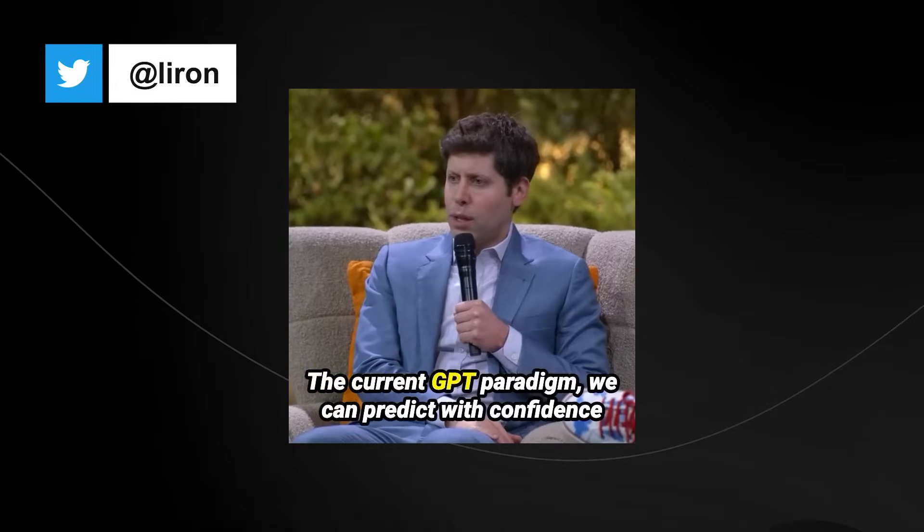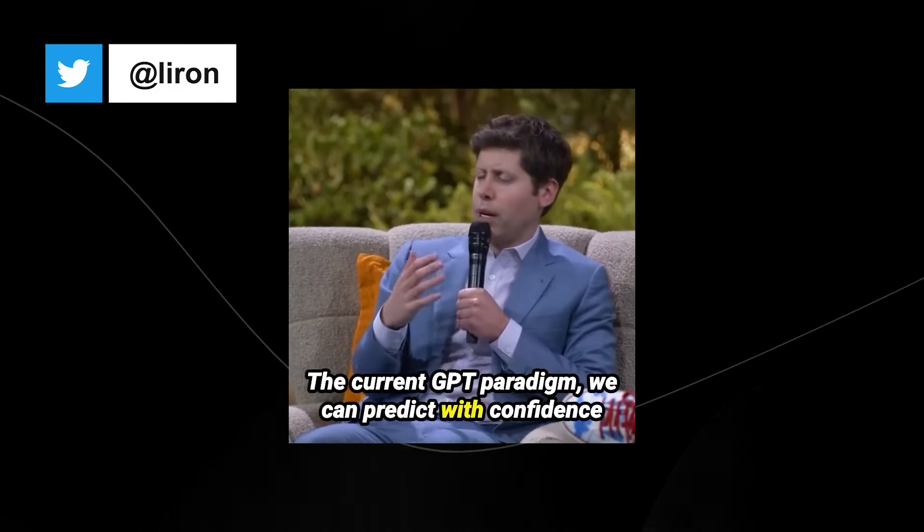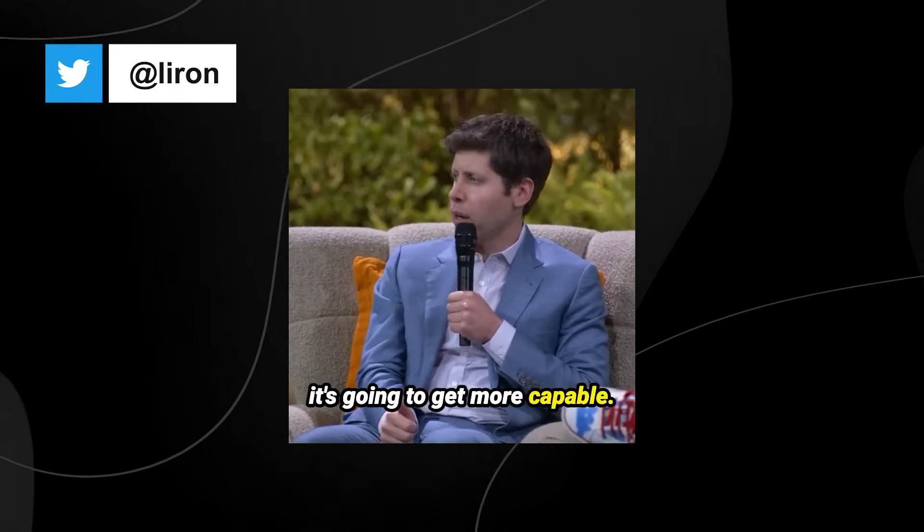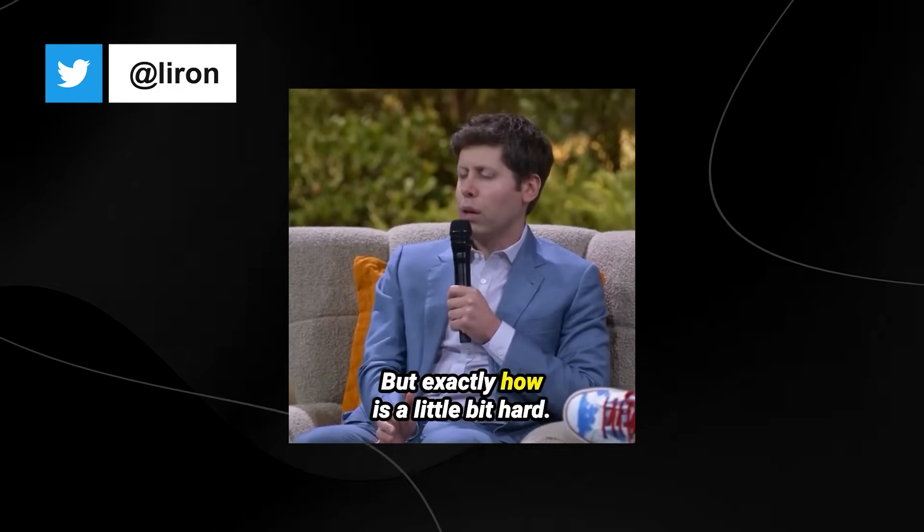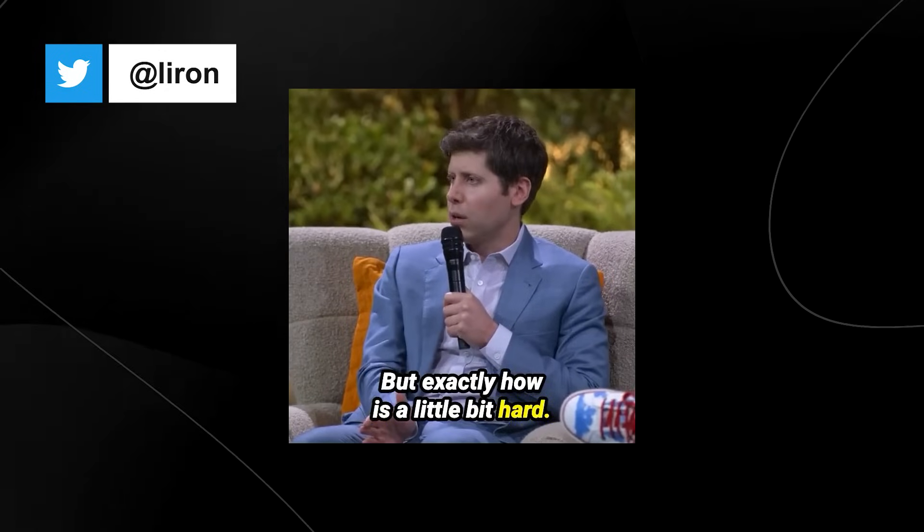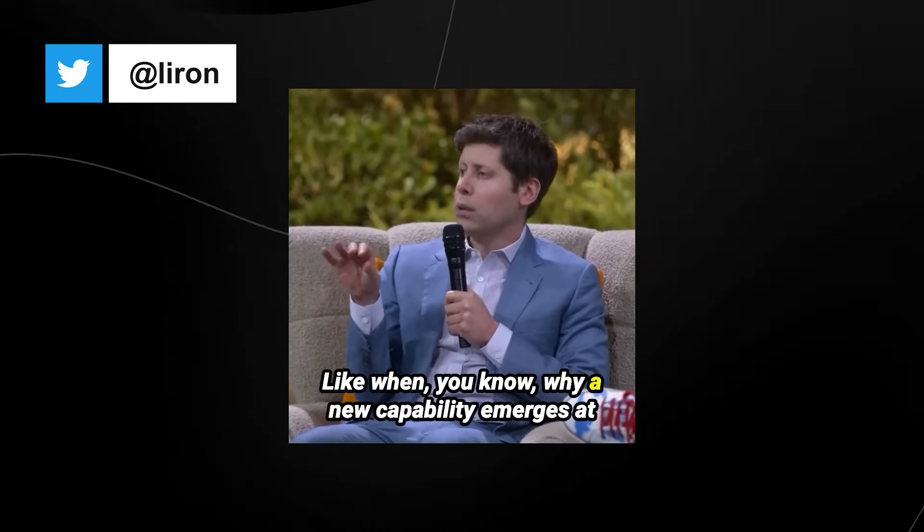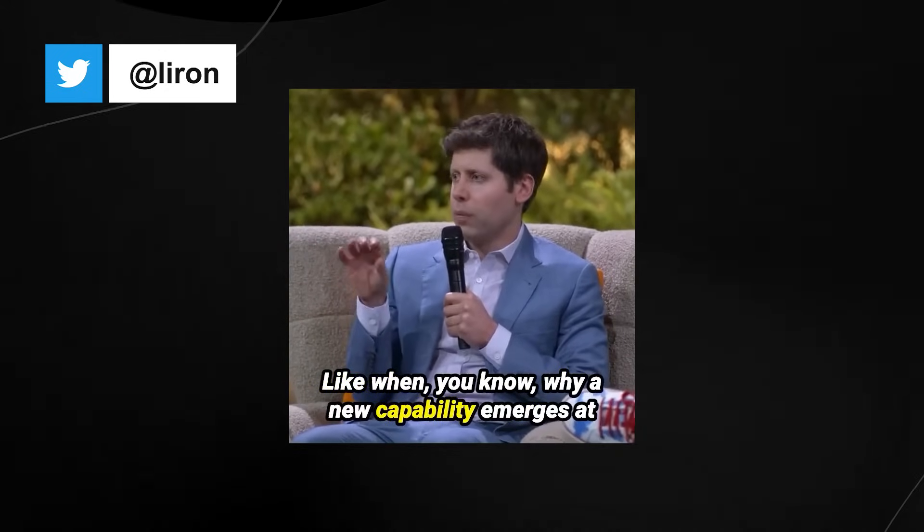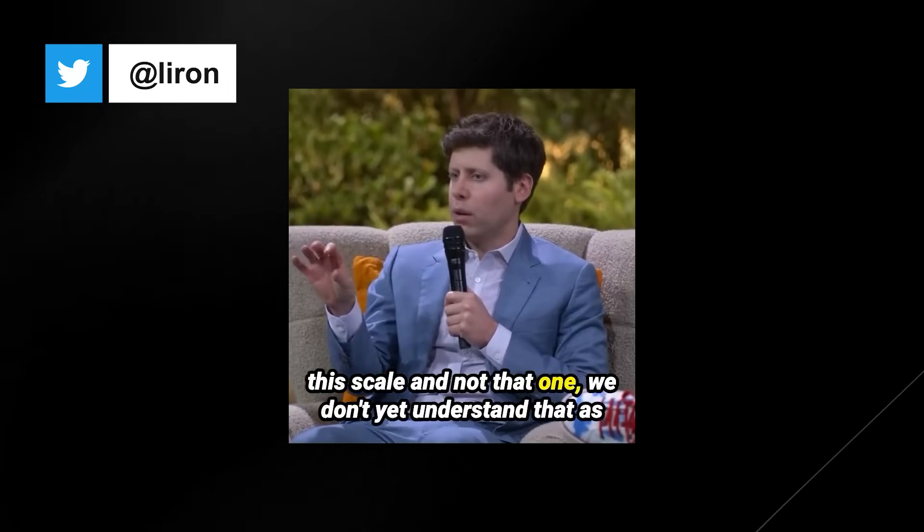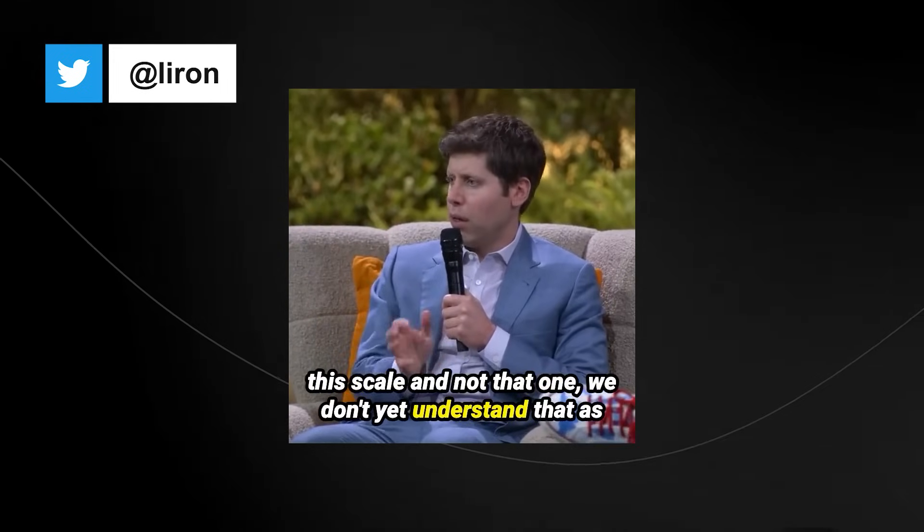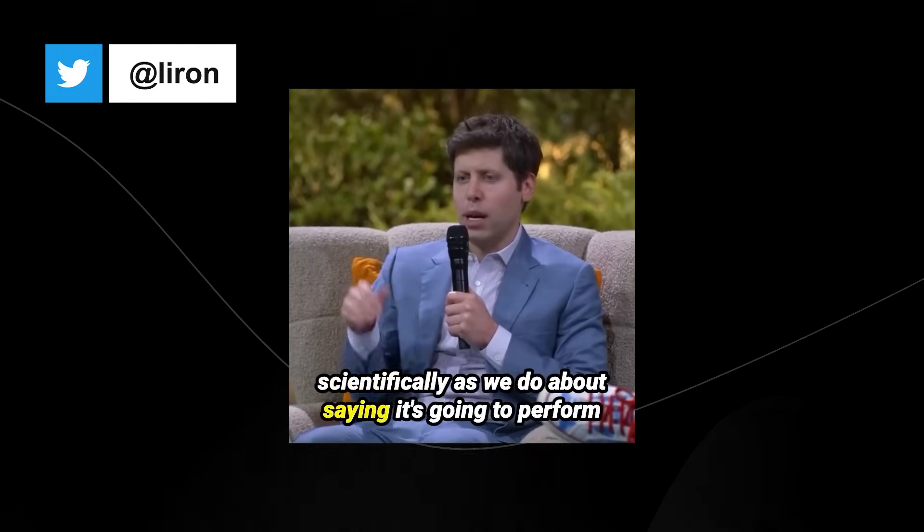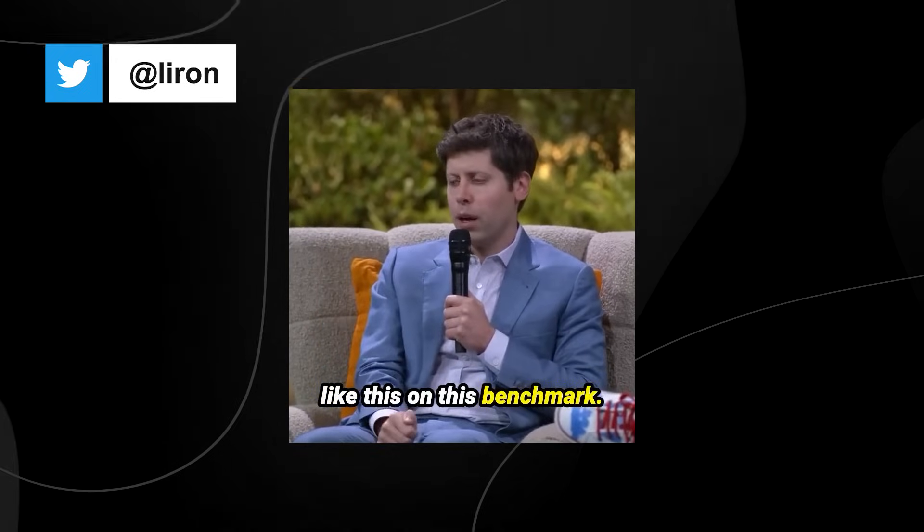The current GPT paradigm we can predict with confidence it's going to get more capable, but exactly how is a little bit hard. When you know why a new capability emerges at this scale and not that one, we don't yet understand that as scientifically as we do about saying it's going to perform like this on this benchmark.